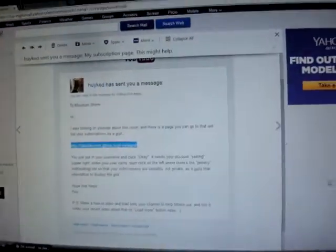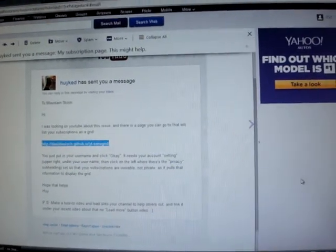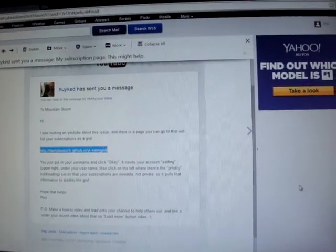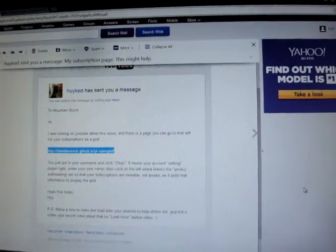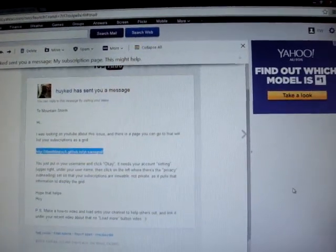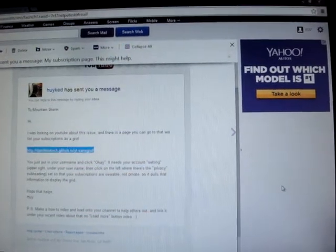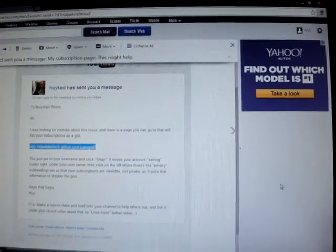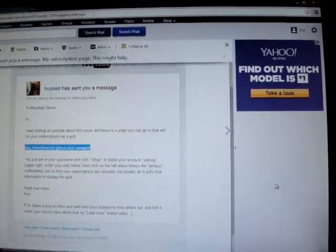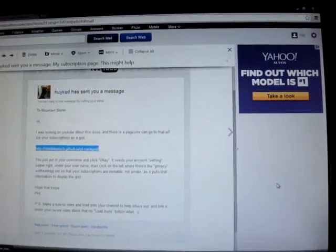I gotta credit this to Hoi kid, who sent me a message. He says: I was looking on YouTube about the issue. There's a page you can go to that will list your subscriptions as a grid. Just put in your username, click OK. It needs your account setting — upper right under your username — then click on the left where there's a privacy setting so that your subscriptions are viewable, not private, as it pulls the information to display the grid.